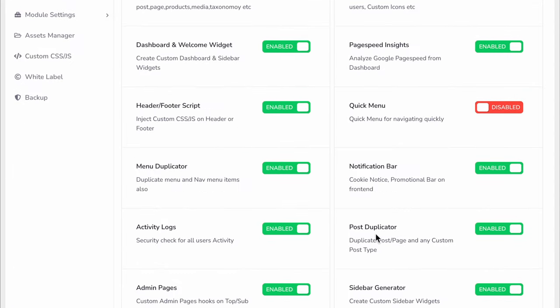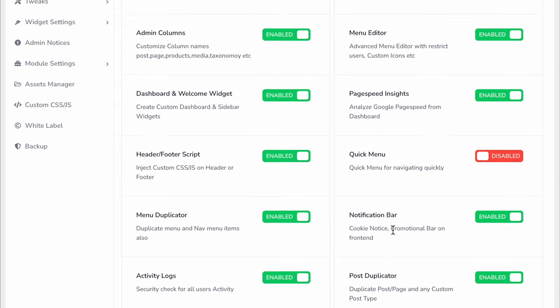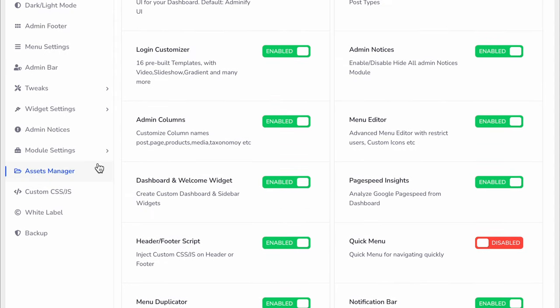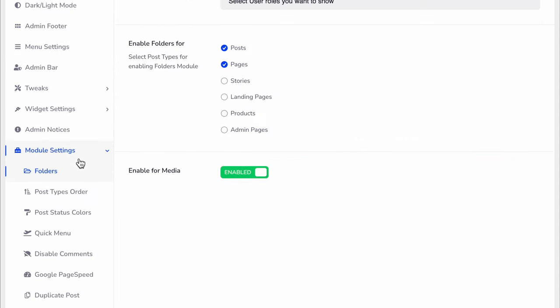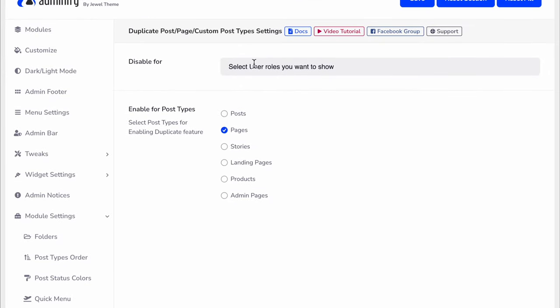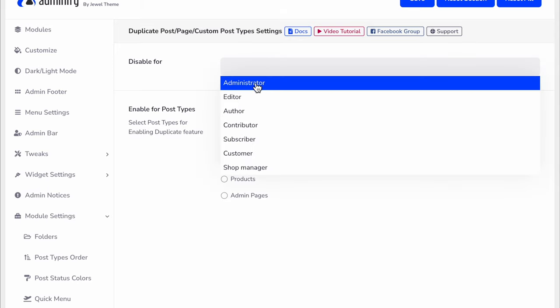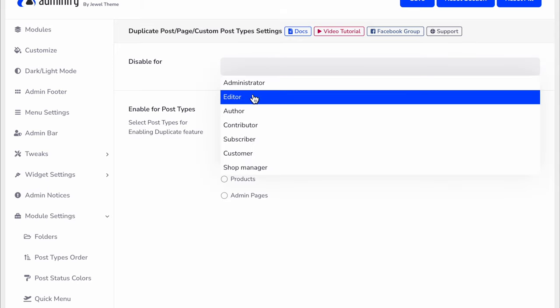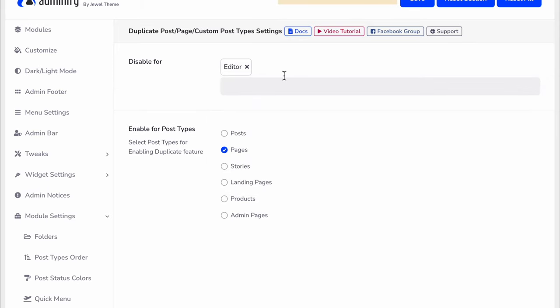If you have already enabled the Post Duplicator module, navigate to Module Settings and click on Duplicate Post. Here you can disable this option for a specific user role. For example, if you don't want editors to clone your posts or pages, just select the editor role.